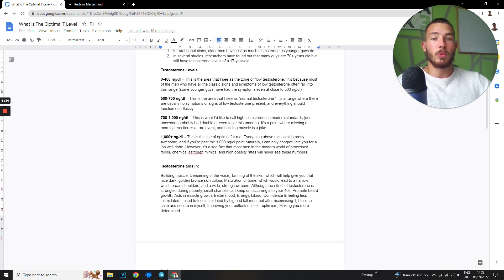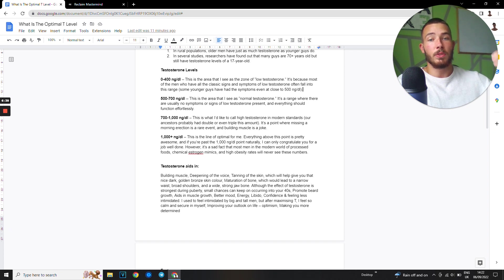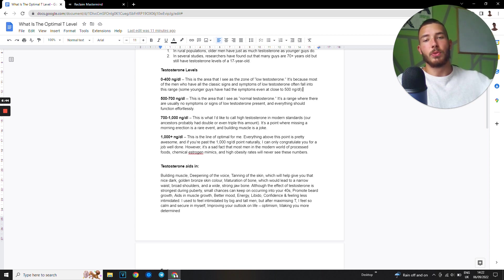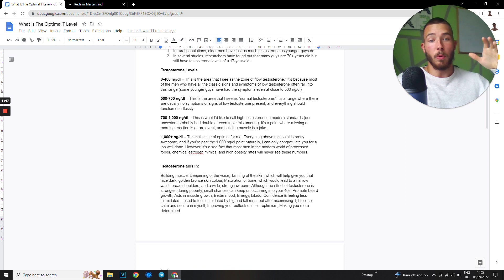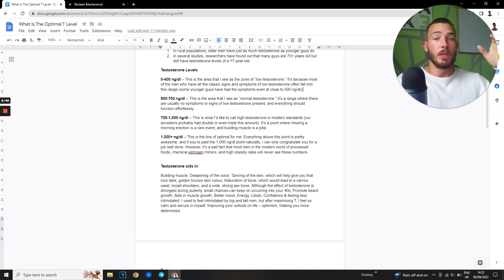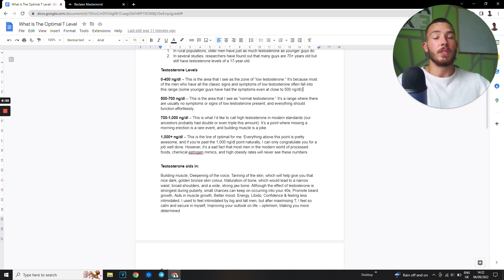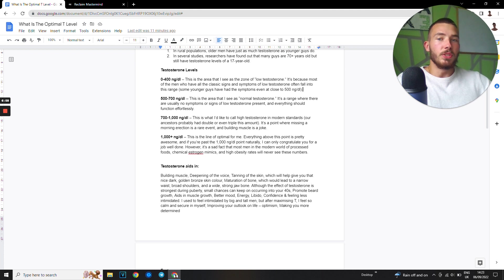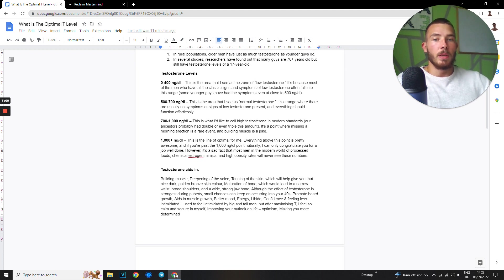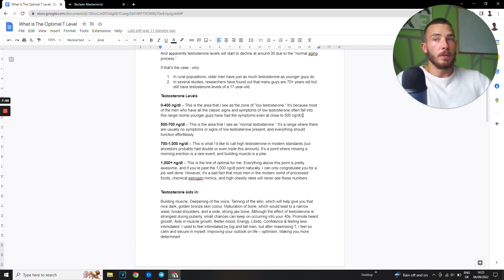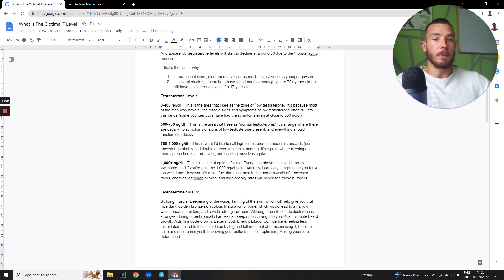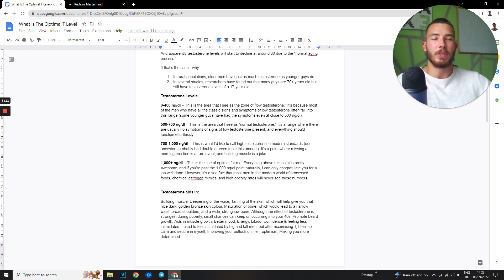Next we have 700 to a thousand nanograms per deciliter. This is what I like to call high testosterone. In modern standard, our ancestors would have double or even triple amount. This is the point where missing a morning wood erection is a rare event and building muscle is a joke and everything is just amazing. This area is where you see all these natural influencers who have a respectable amount of muscle. Individuals like Kino Body, Brandon Carter, all these people, they're around this area because it builds their muscle but their character is still off, but I'm going to get into that even more.